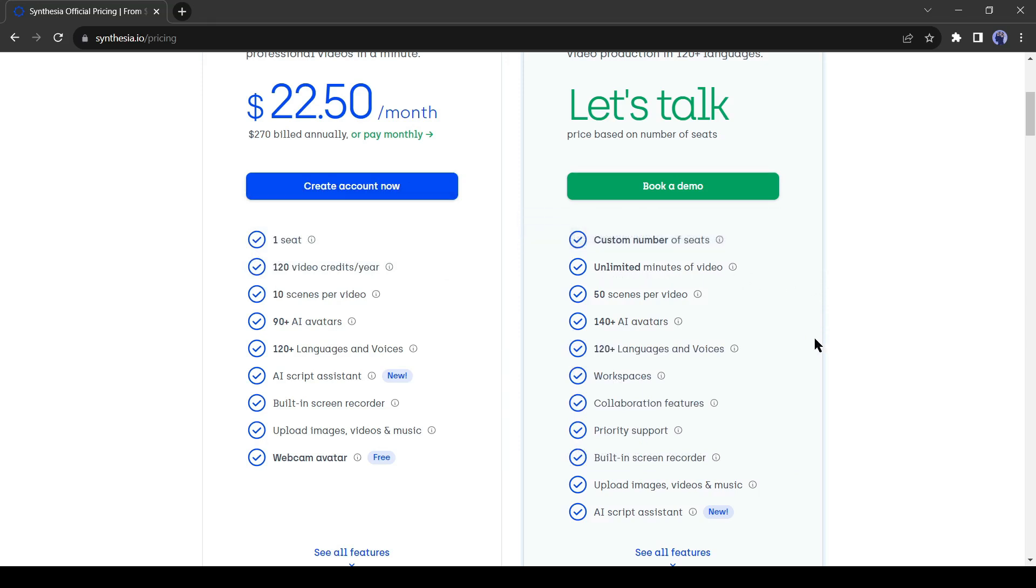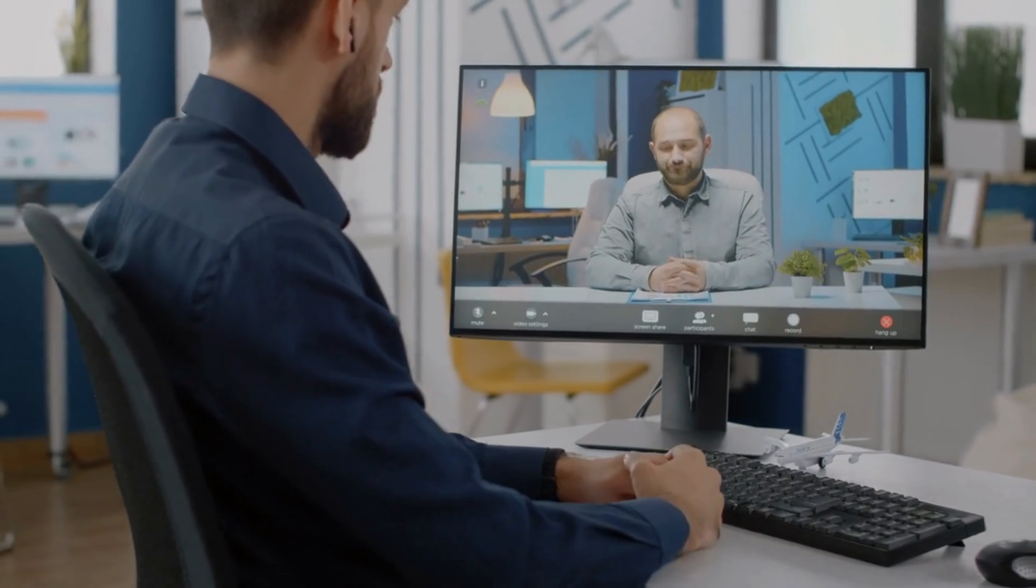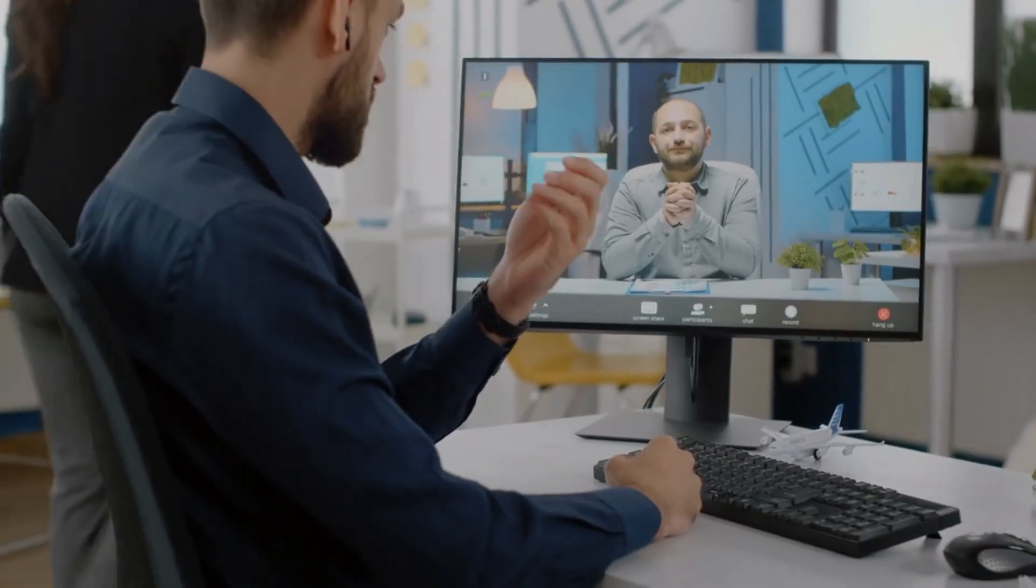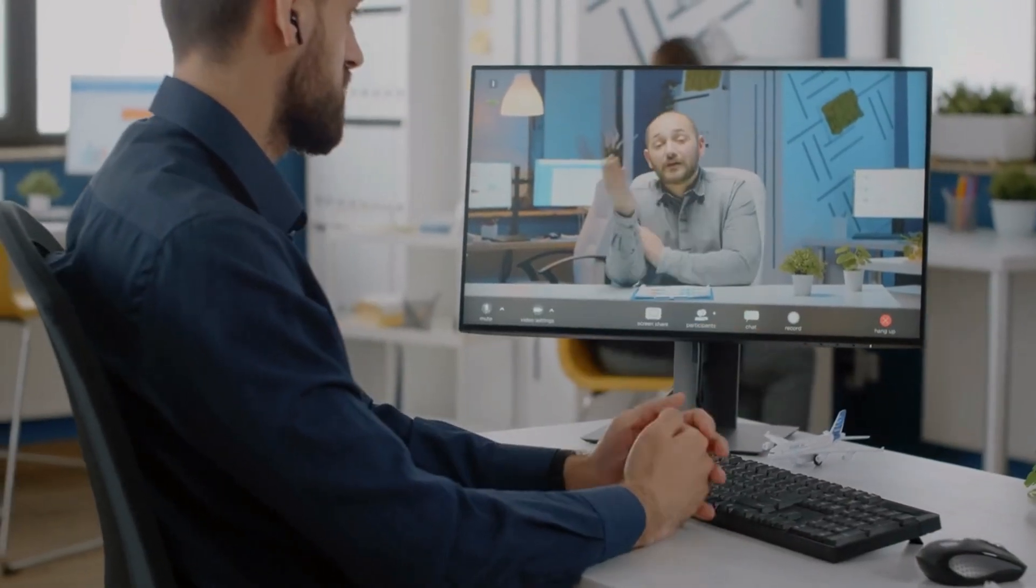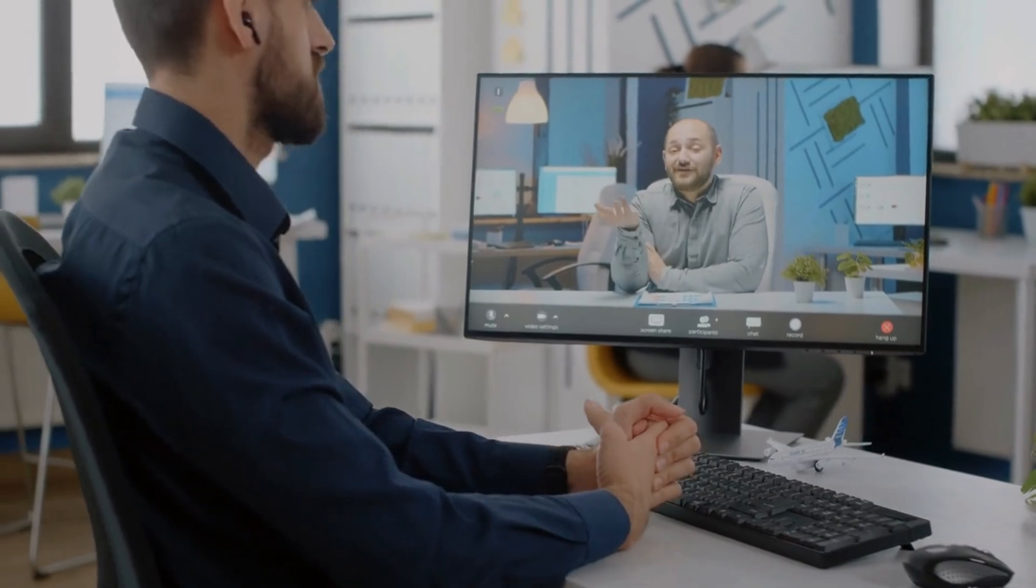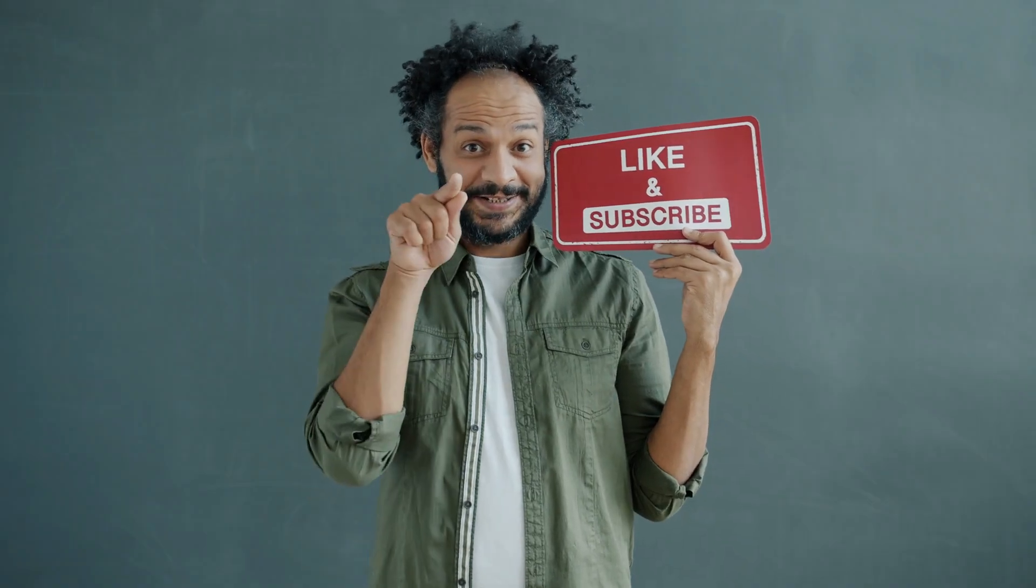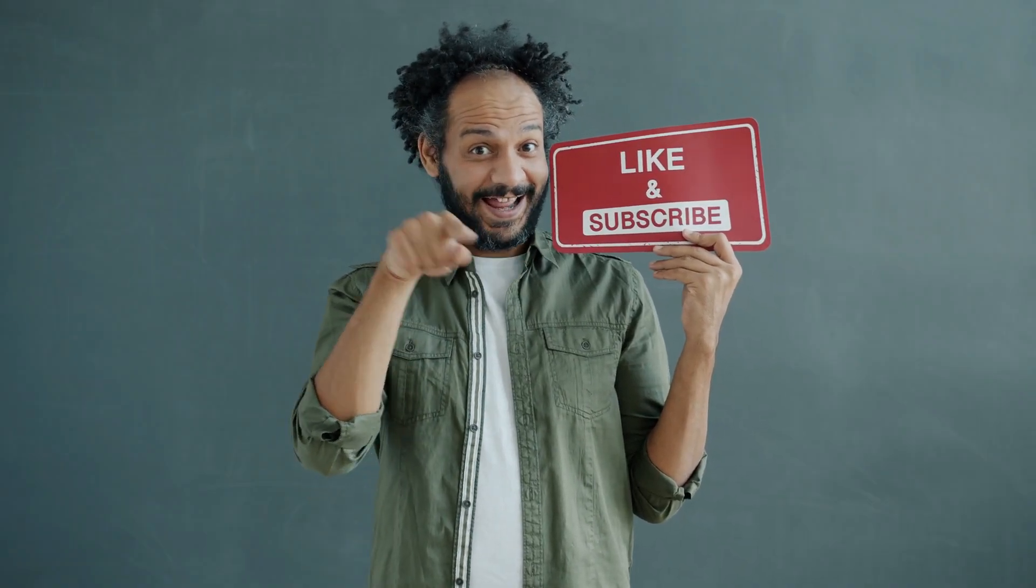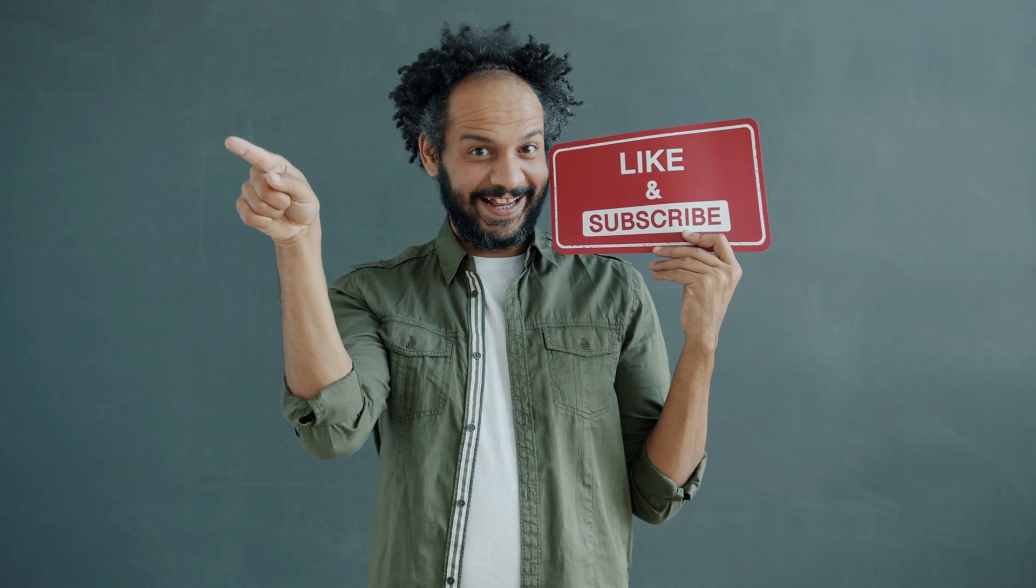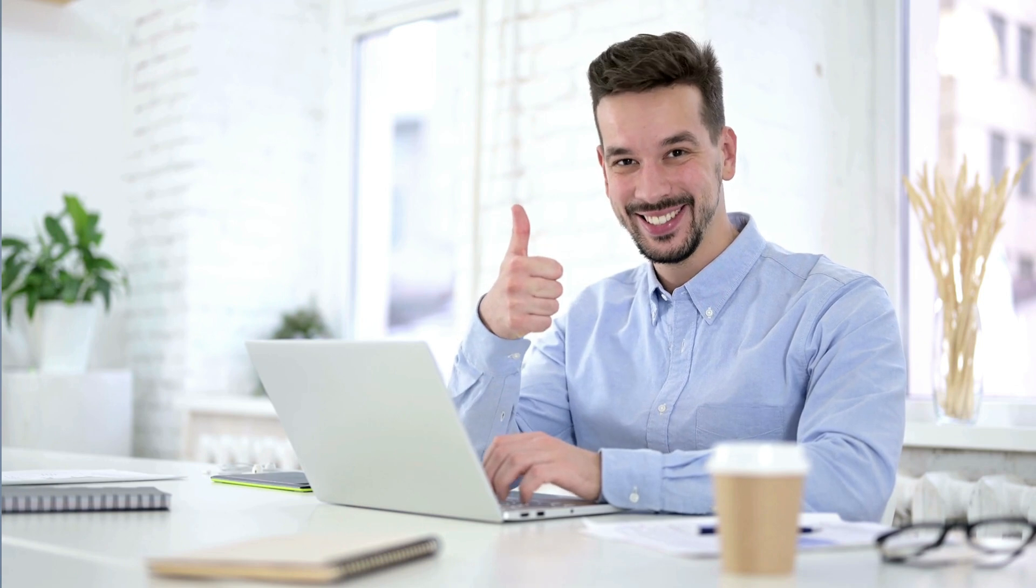Alright friends, now we will wrap up this video. Before that, I would love to hear about your experience of video making with AI. Share your thoughts and results in the comments section below. Don't forget to like this video if you found it helpful and subscribe to our channel for more amazing tutorials like this one. Thank you so much for watching and until next time, happy creating!